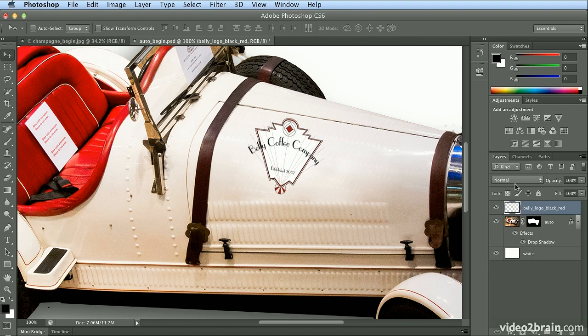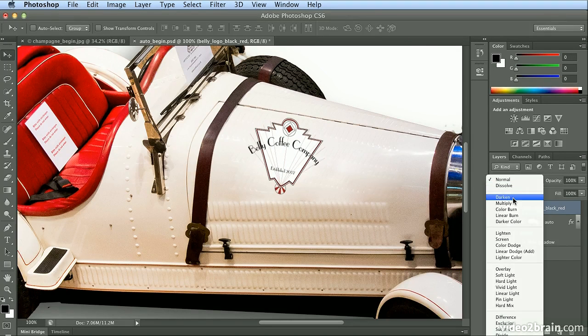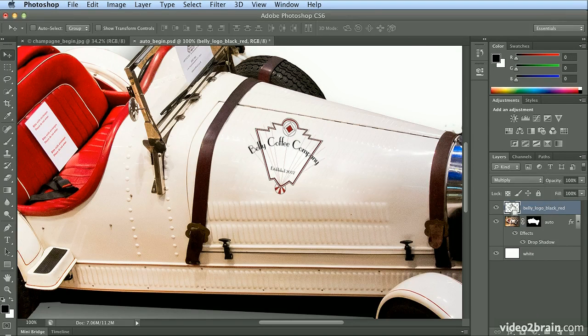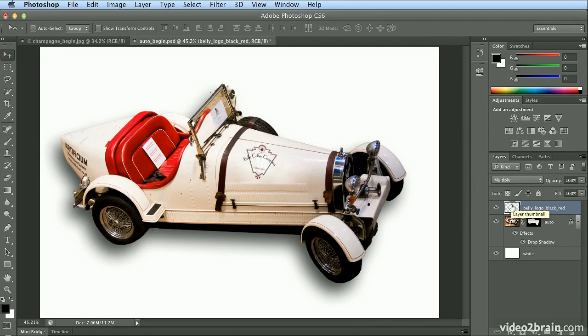So Normal and Multiply. Multiply is a very popular layer style effect, and now it looks like it belongs there.